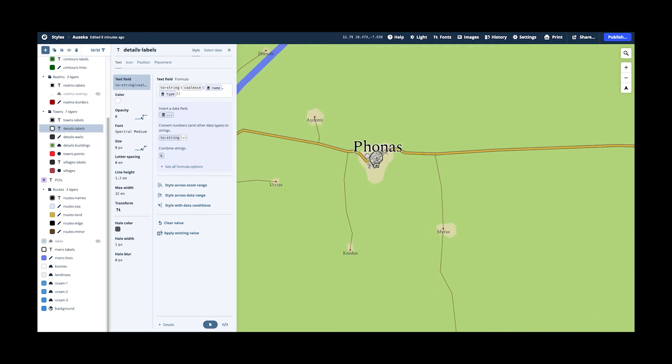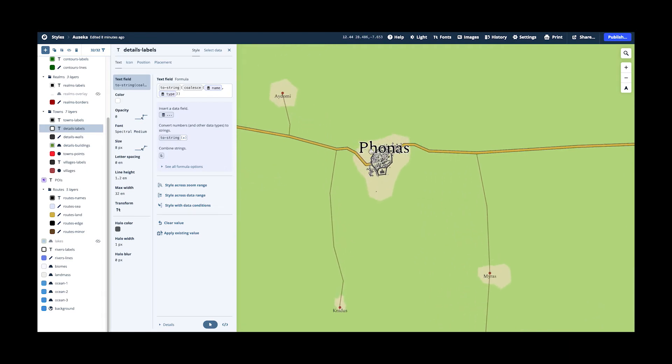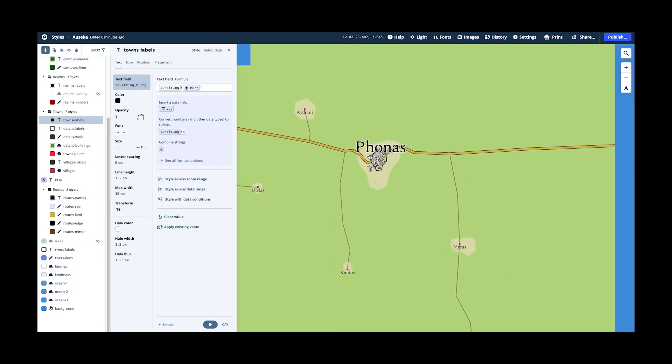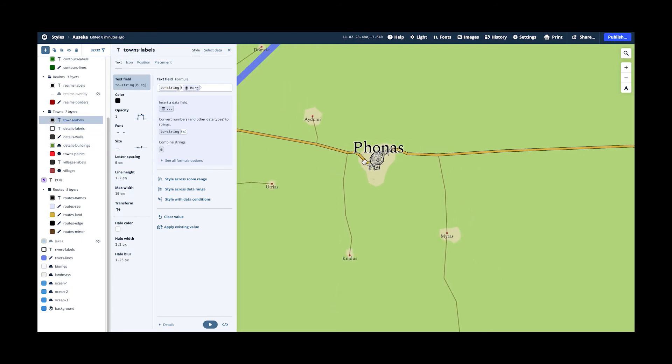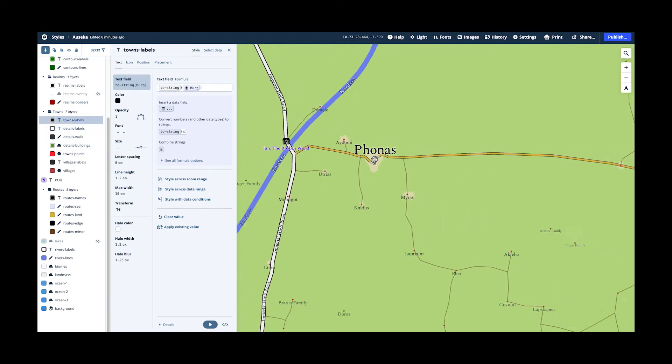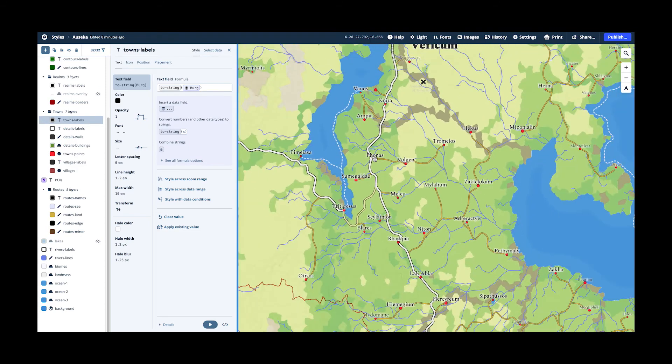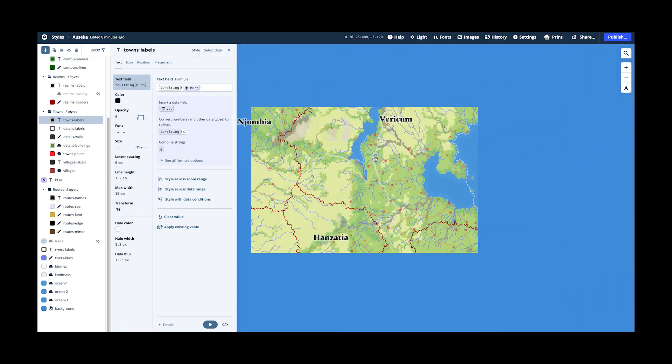So as you zoom in, this dot representing the city fades out and instead the buildings appear. So this is how you transition from one way of showing something on the map to a different way. And then of course, I have again a labels layer which shows the names scaling, scaling up and down so that they're always nice and present.